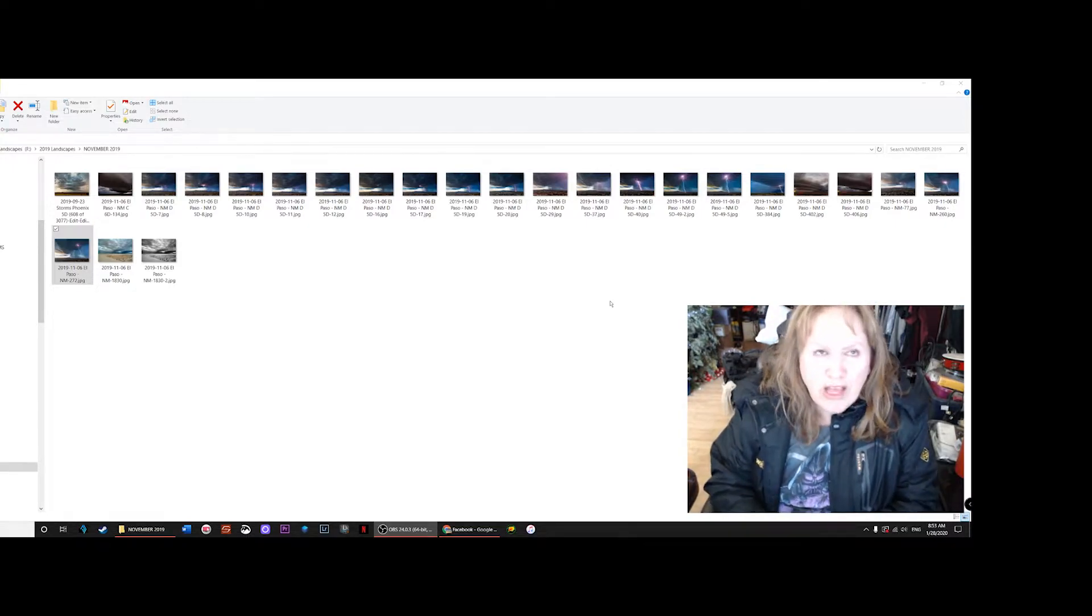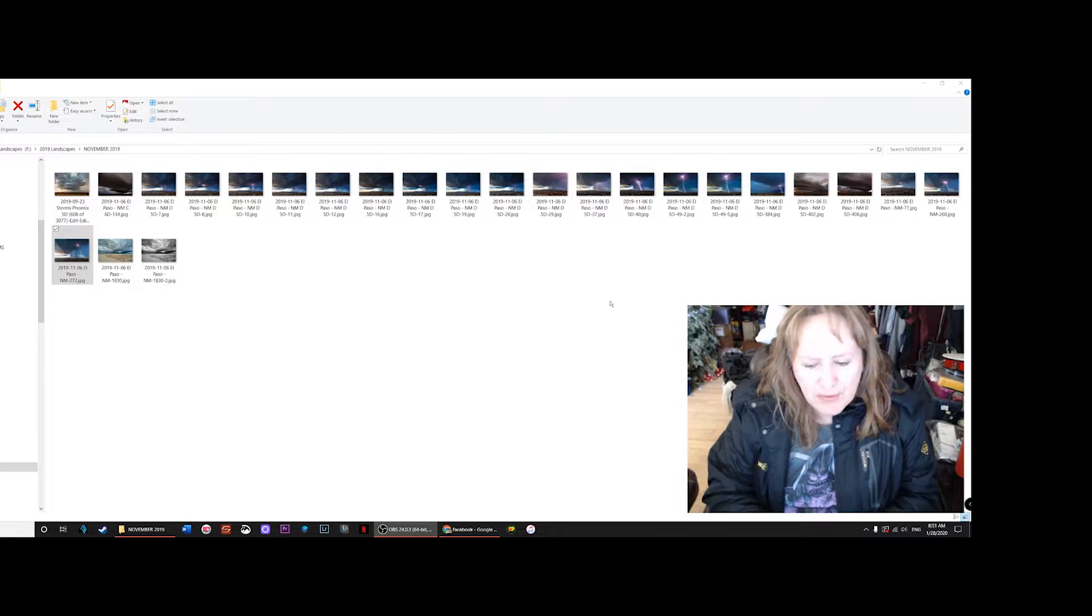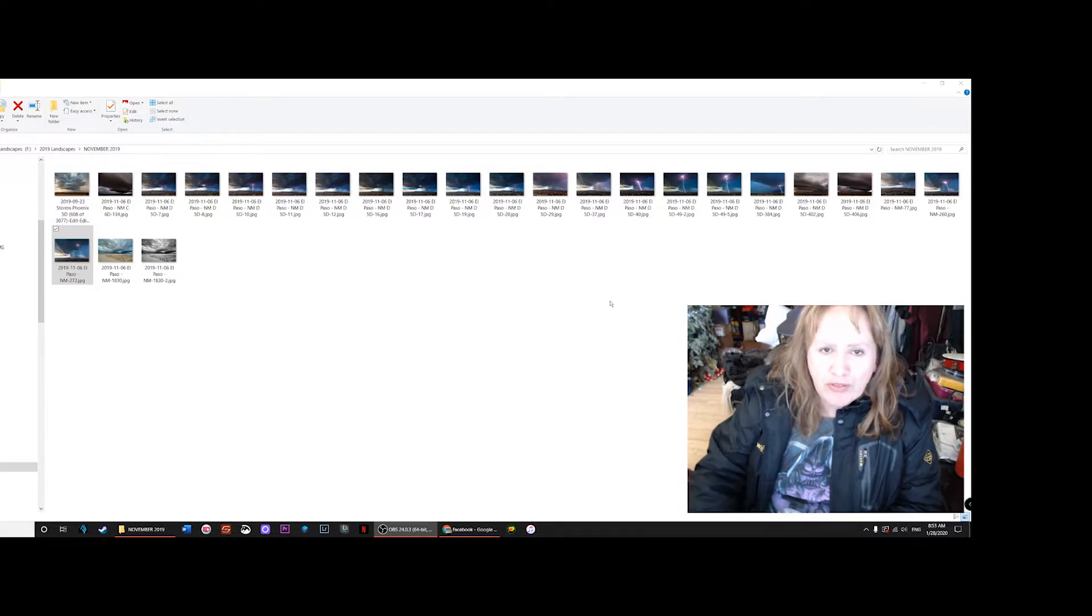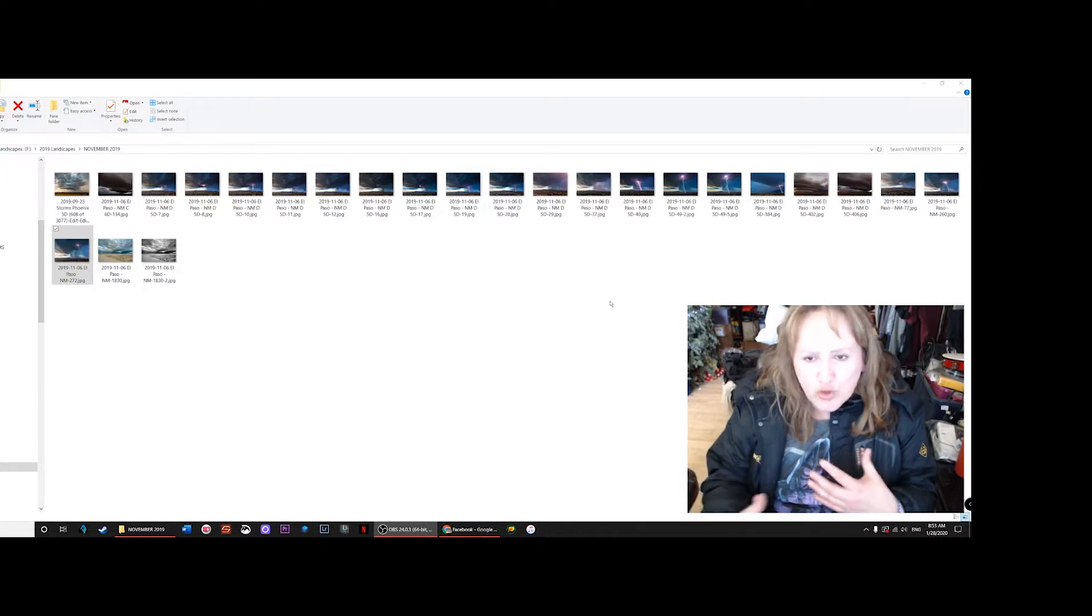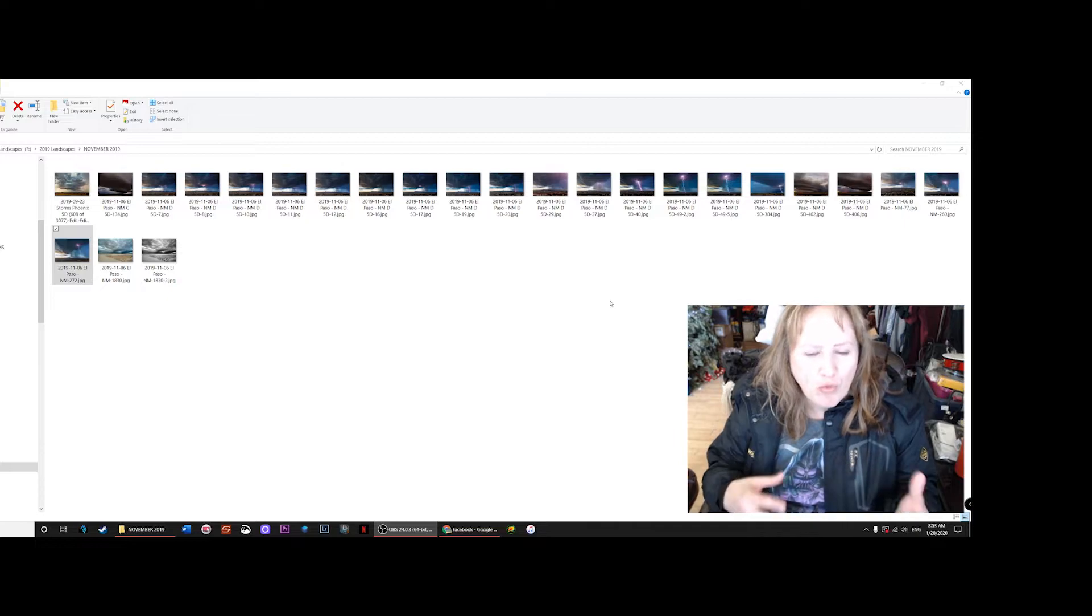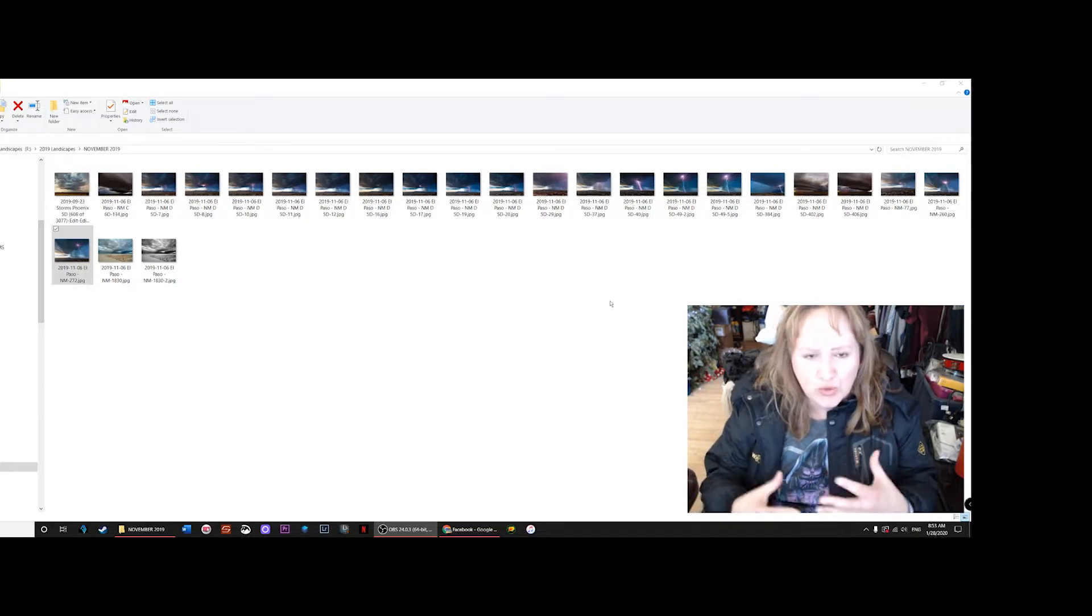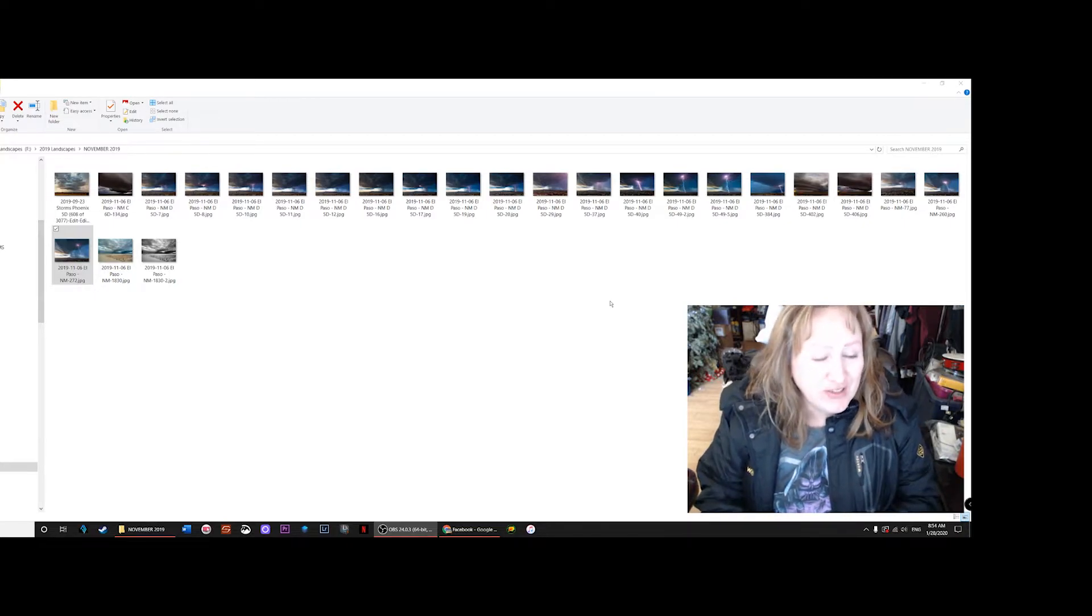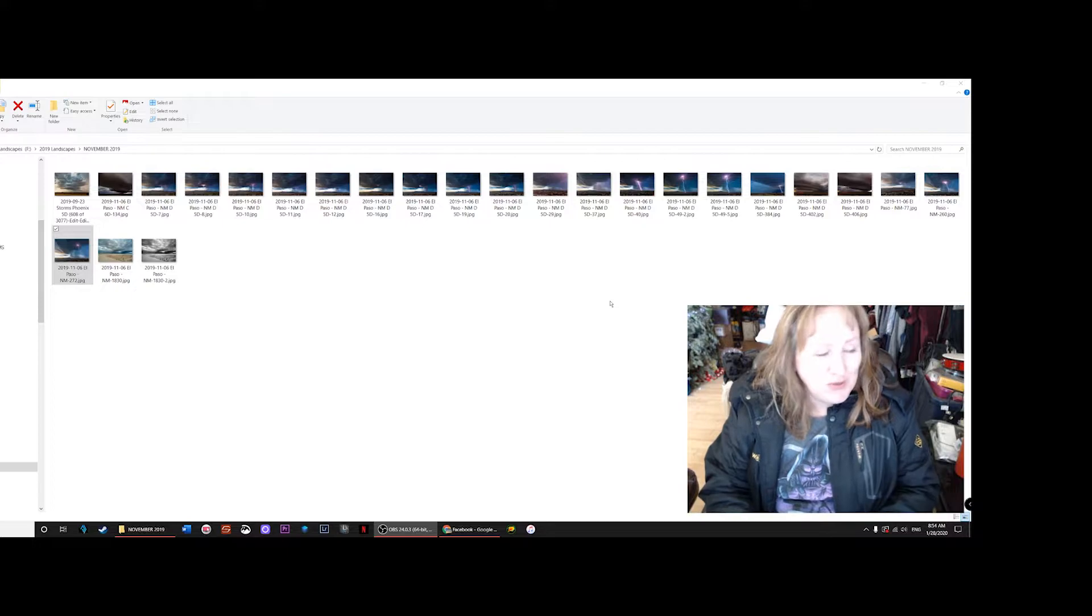This is the first in hopefully many of a series I'm going to call How I Got the Shot. I've had a lot of people ask me when you're storm chasing, what do you do and what led up to you being able to get that really cool shot.